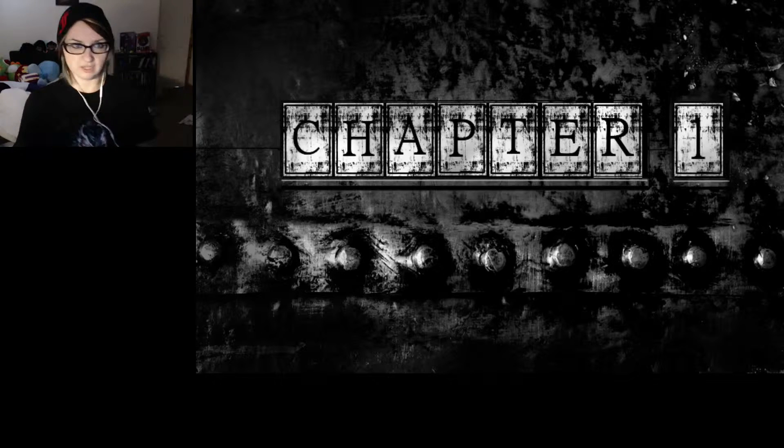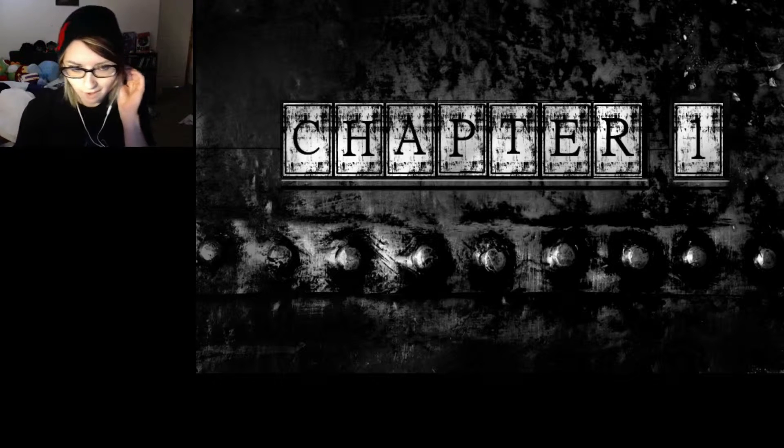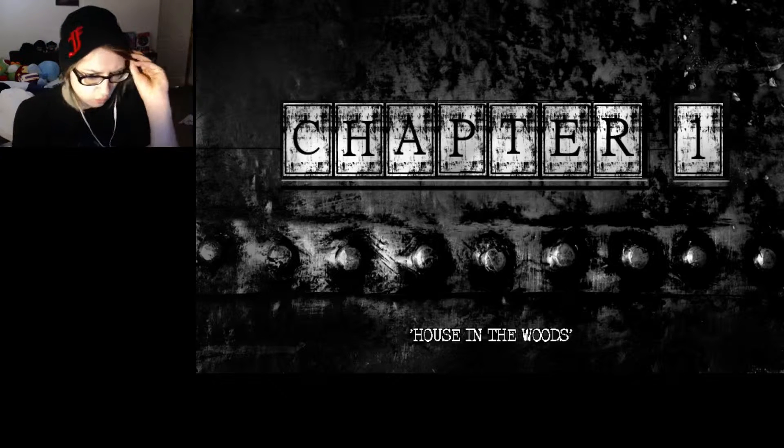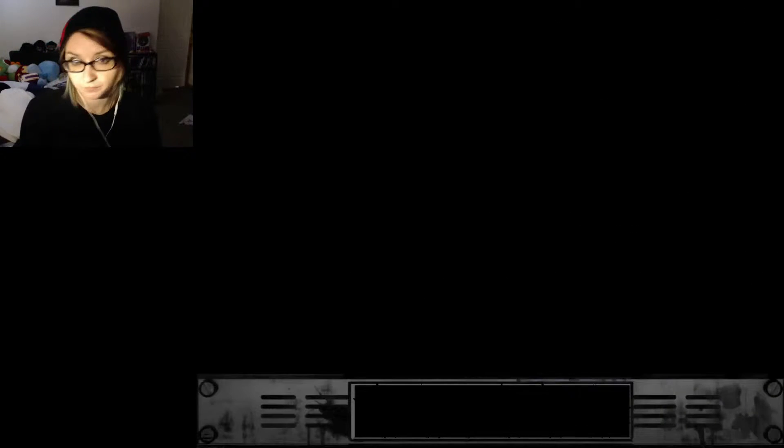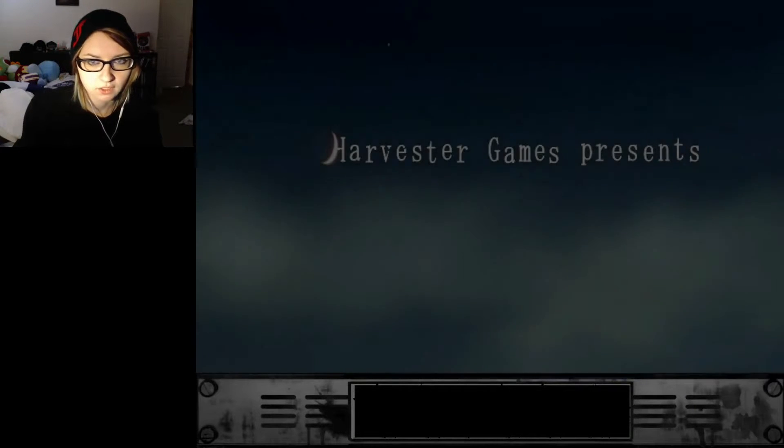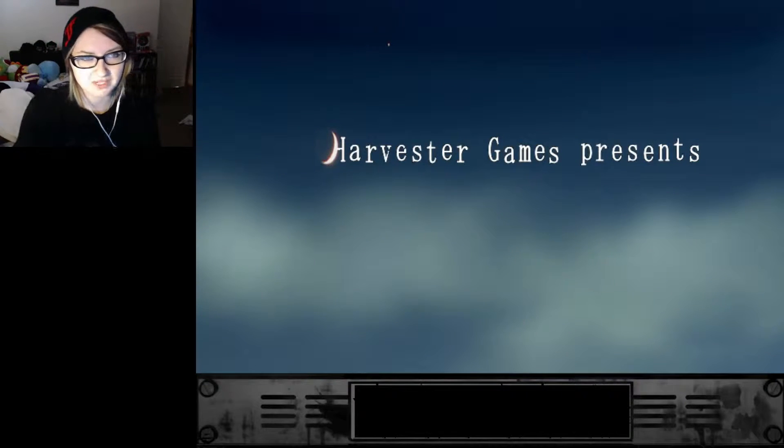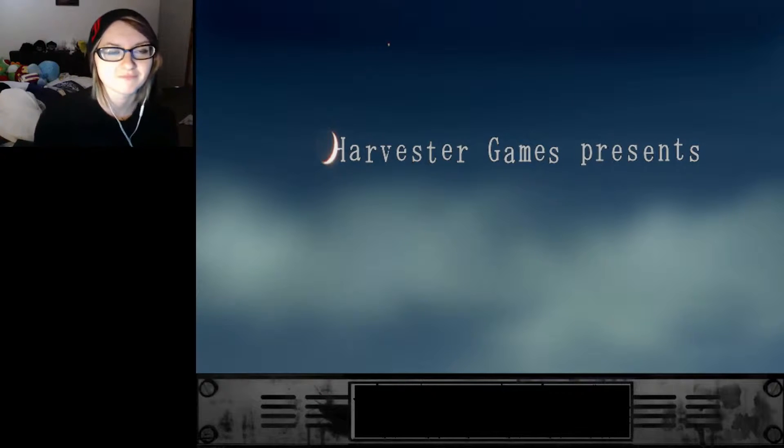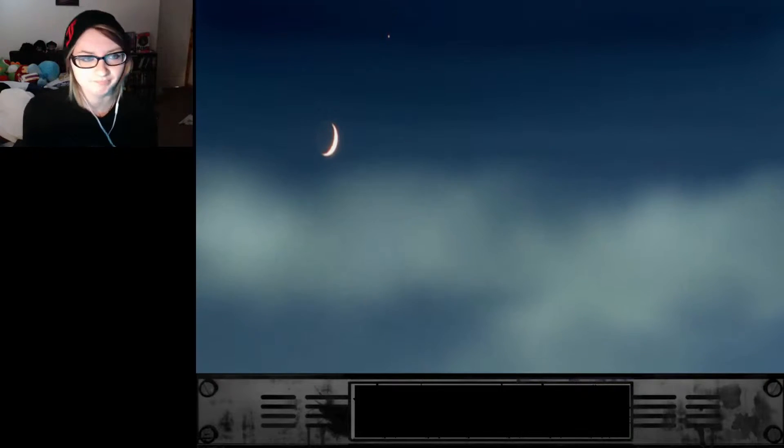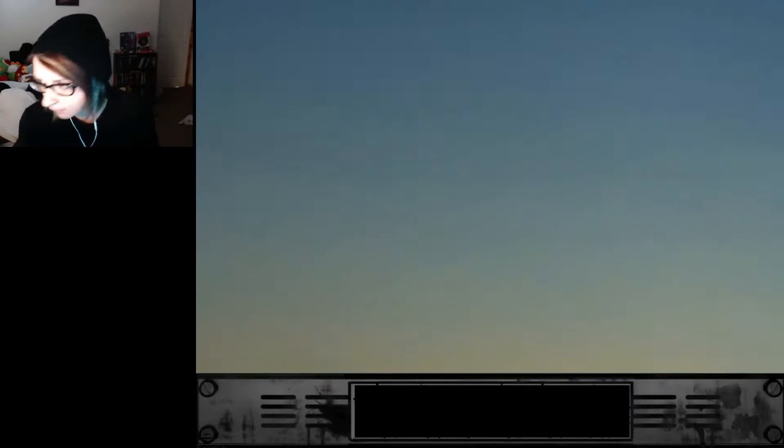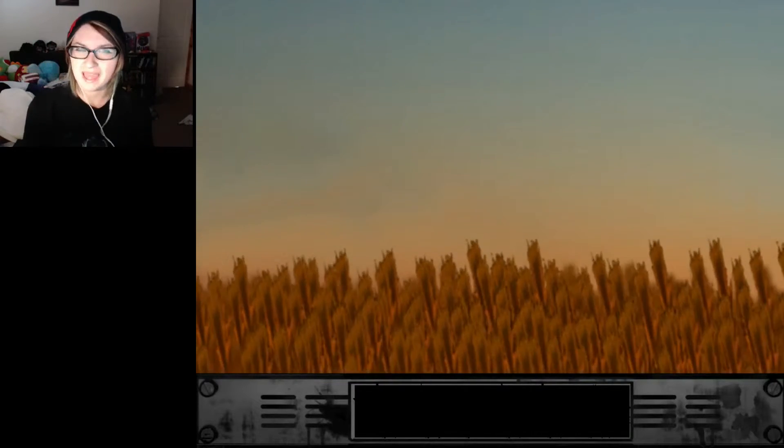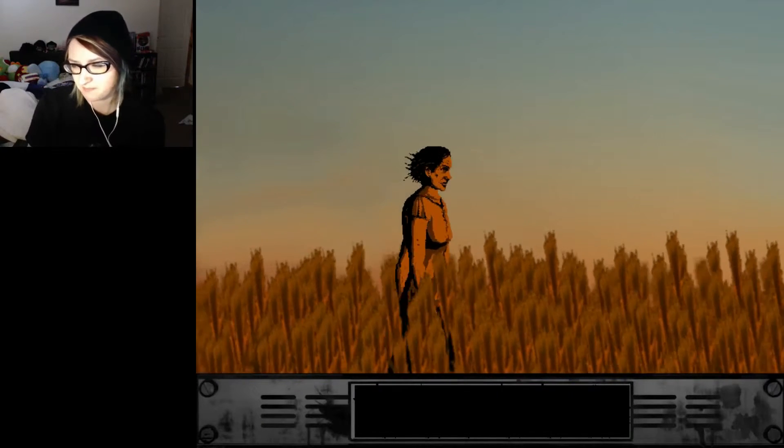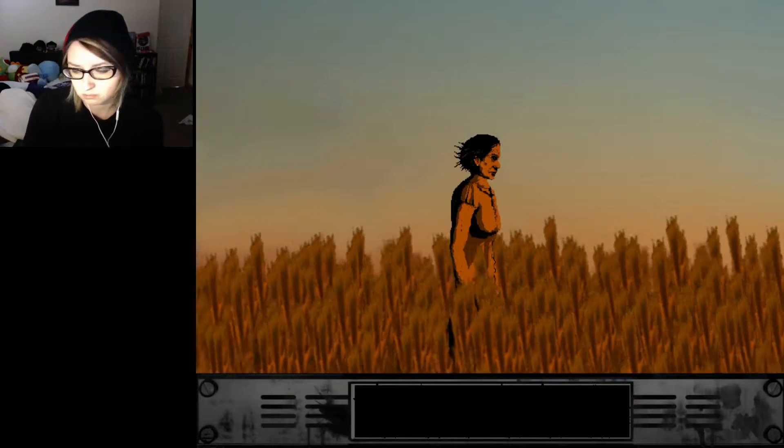Jesus, the noise. Why? What was the point in that? House in the woods. Harvester Games presents. I like how they did the thing with the moon. It's cute. I love the moon. The moon is awesome. Moon is my favorite planet. Kidding. I know it's not a planet. Was there something like that? I can't remember. Oh, hello. Can I move?